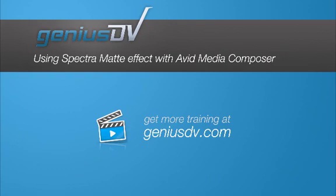For other great tips like this, or to enroll in an Avid Media Composer training class, visit GeniusDV.com.